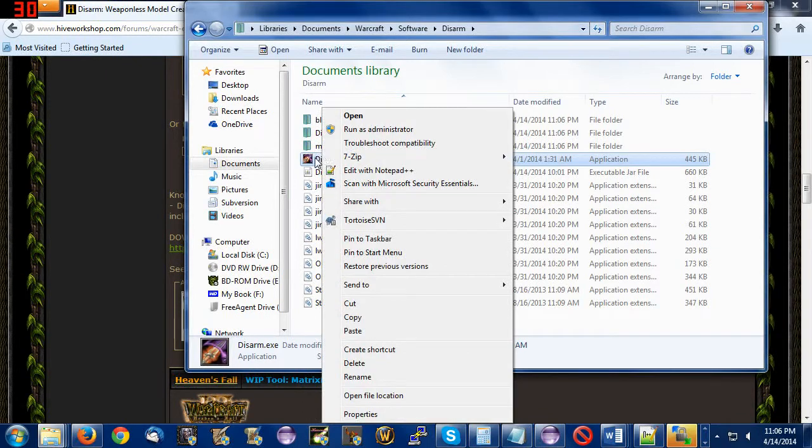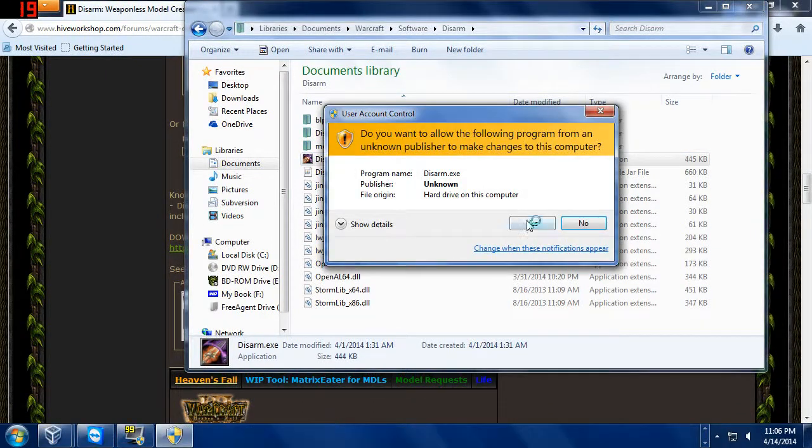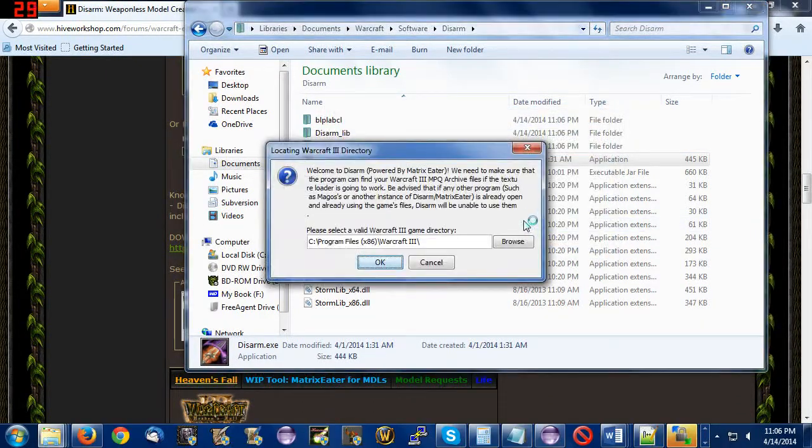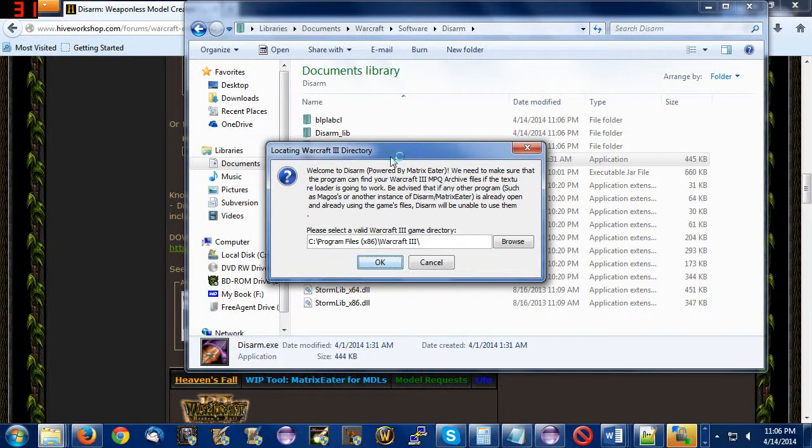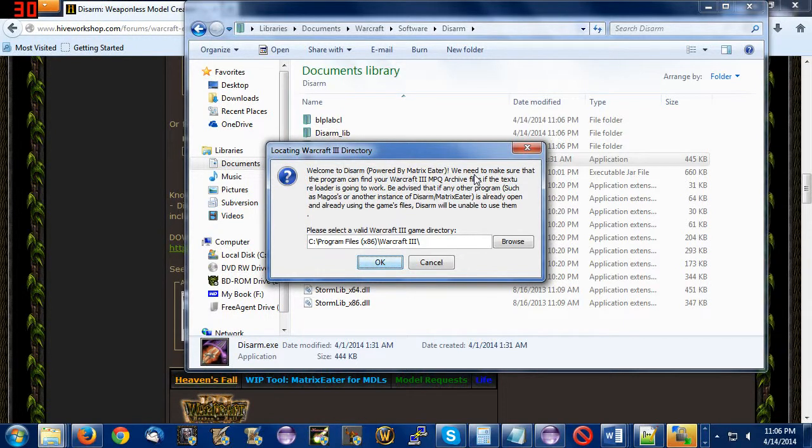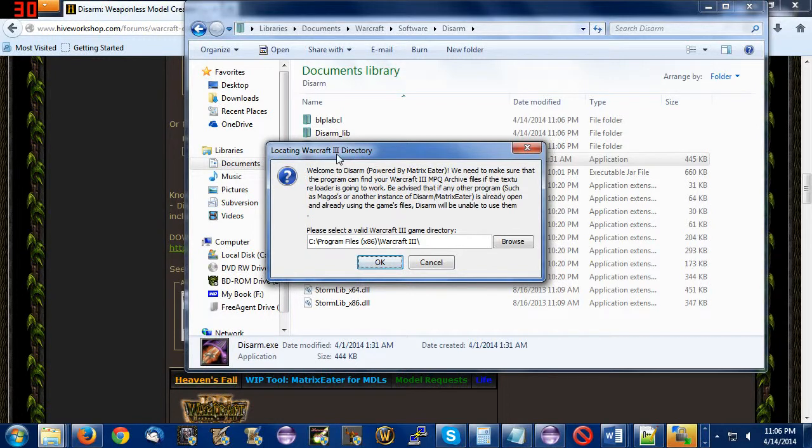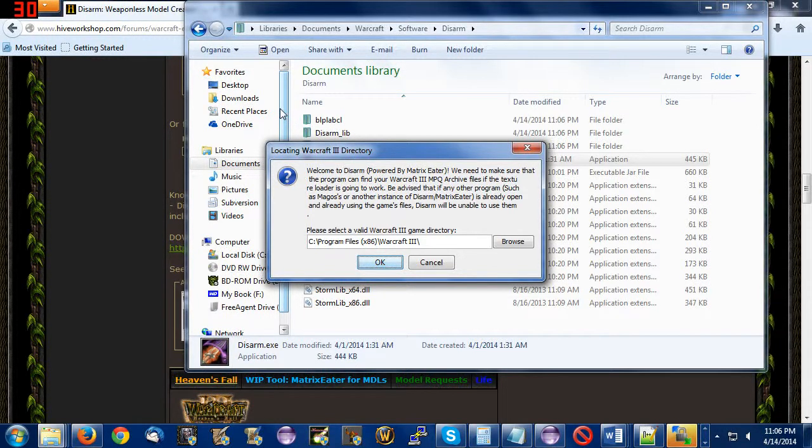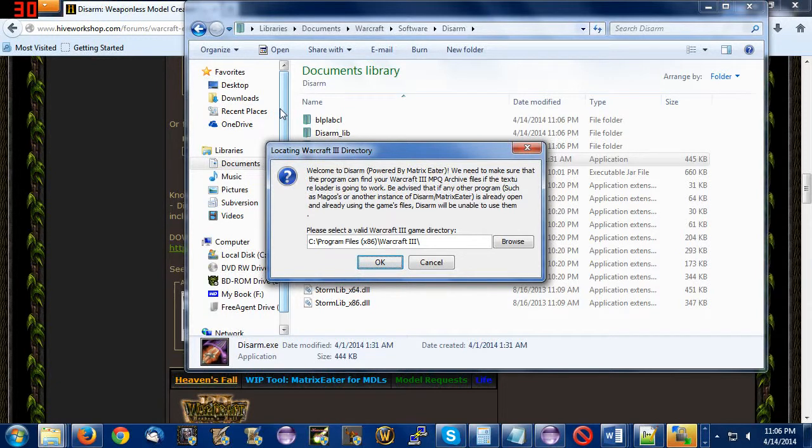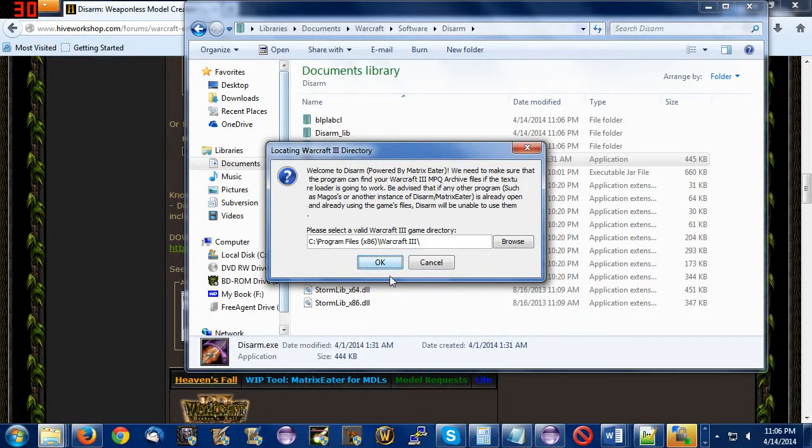Now, the other thing you're going to do, you're going to double-click Disarm. You're going to start the program. You're going to get the options menu. This is basically the simple installation. It's going to tell you, Welcome to Disarm. We need to make sure that the program can find your Warcraft 3 MPQ archive files if the texture loader is going to work. Be advised that if any of the other programs such as Magos or another instance of Disarm or Matrix Cedar is already open and using the files, Disarm will be unable to use them.